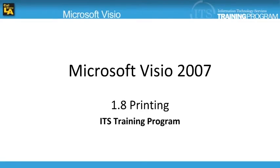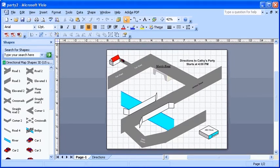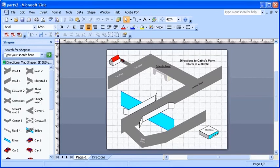Hi, welcome to video 1.8, Printing. In this module, we'll learn how to preview a drawing and print part of a drawing. Visio allows users to print the entire drawing or just part of the drawing. Before printing, it is helpful to preview a drawing to verify what will be printed.